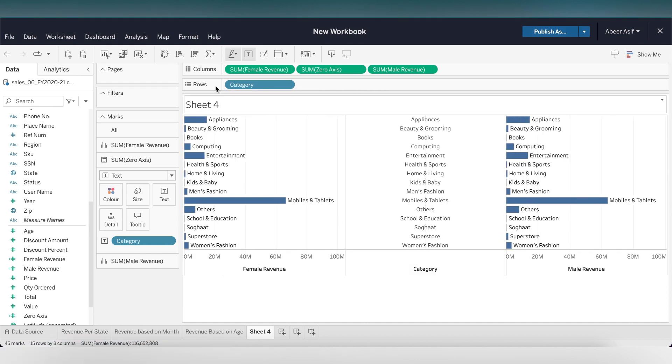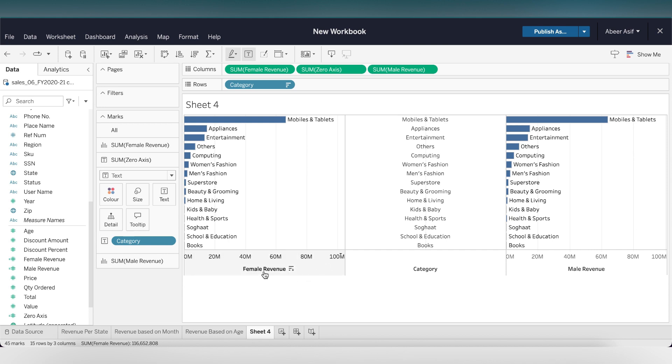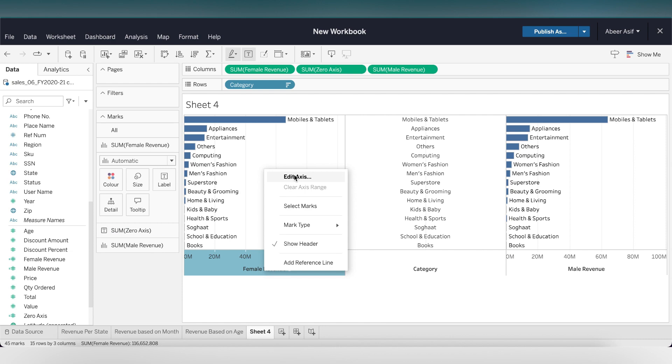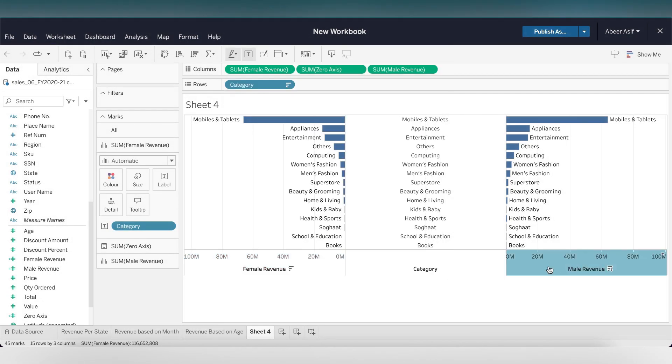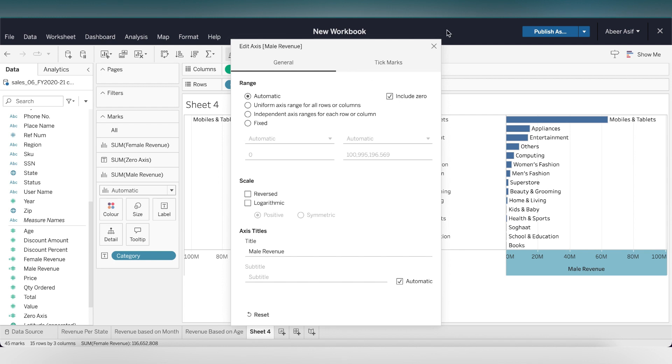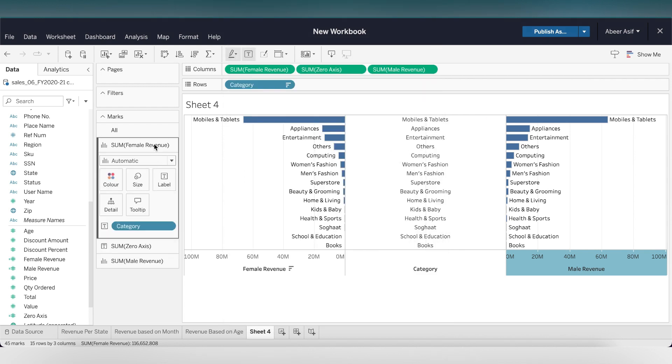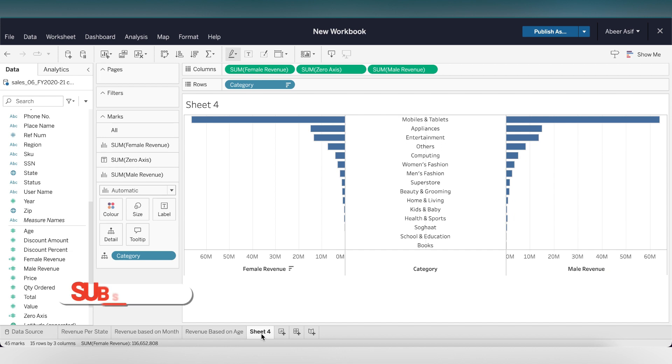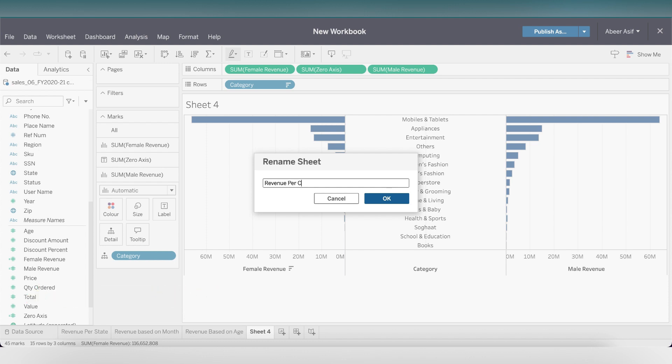We have somewhat of a chart created, but let's click on this button to turn this into descending order. Let's do one more thing, reverse the headings for both gender revenues. Right click the female revenue and click on reverse. Do the same for male revenue. There we have it. We have the female and male revenue clearly showing the categories. Let's rename this sheet as revenue per category per gender.